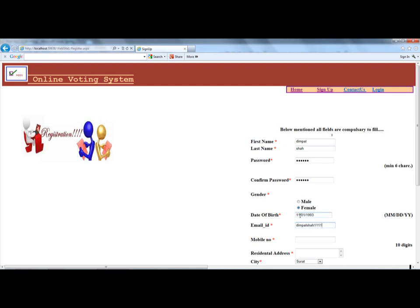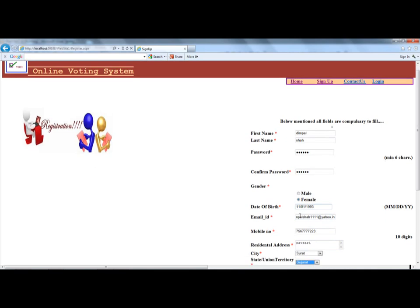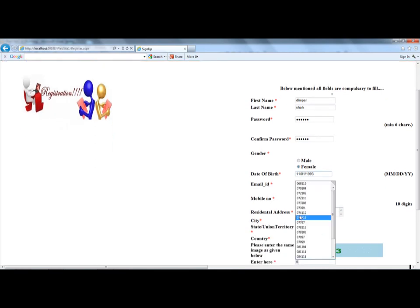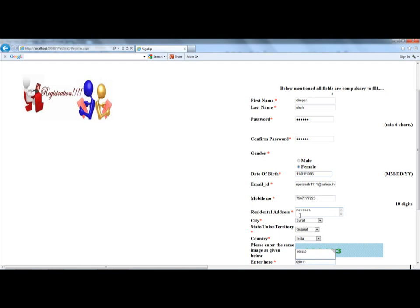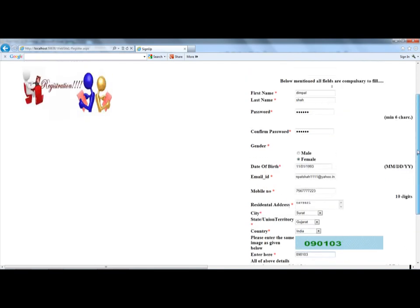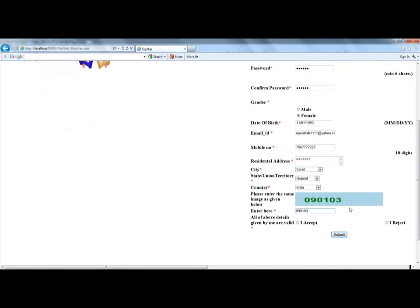Enter your email, for example something like Yahoo dot in, then your mobile number, residential address, state, and country. Then enter the captcha code as seen in the image — 090113. After checking all the information entered, select 'I accept' and submit the form.